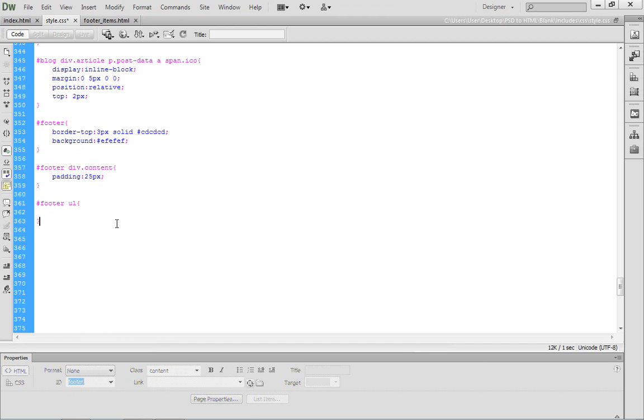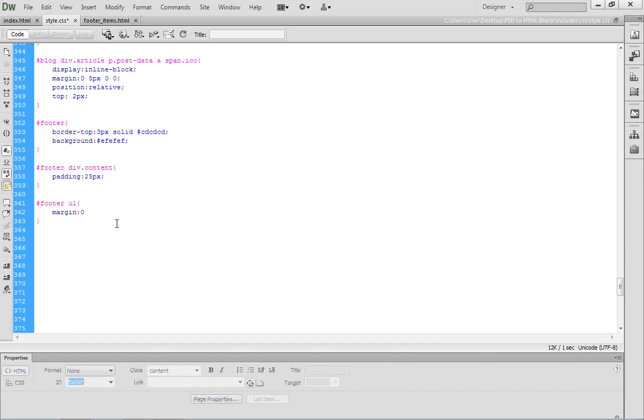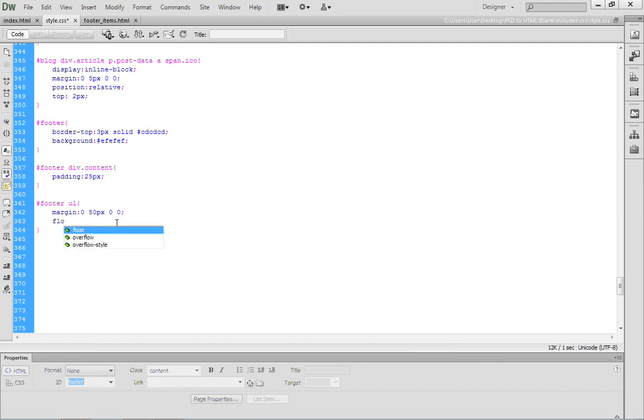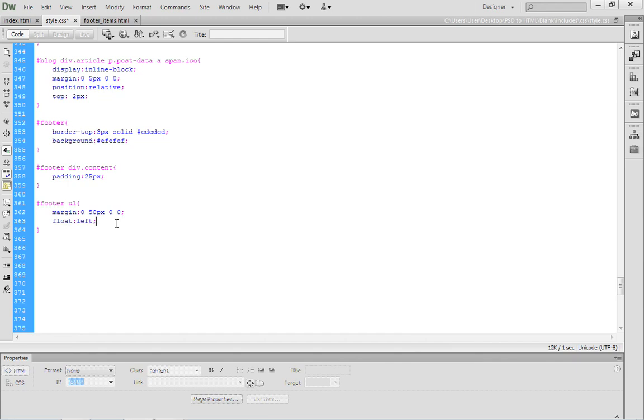What we want to do here is set some margin values first. Go ahead and type in margin. I'm going to go with 0, 50 pixels, 0, and 0. That will add a little bit of spacing. Then we can add the float property, and we want to float this to the left.